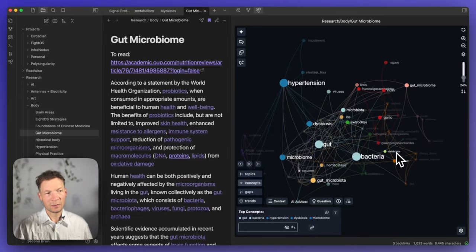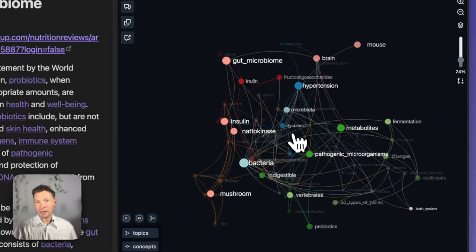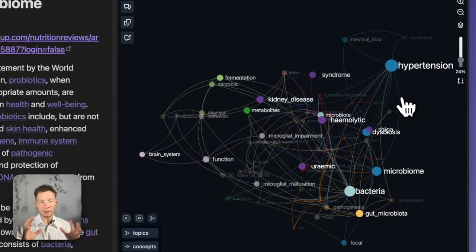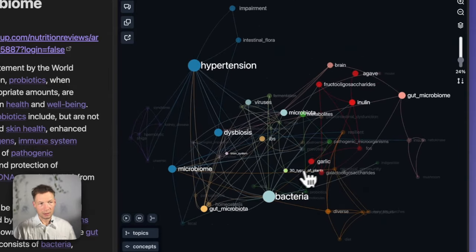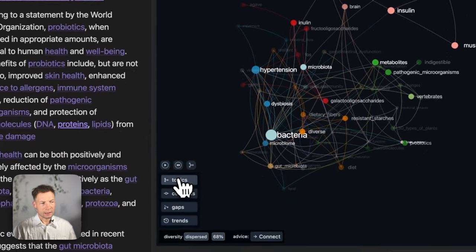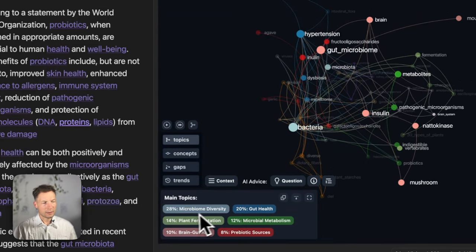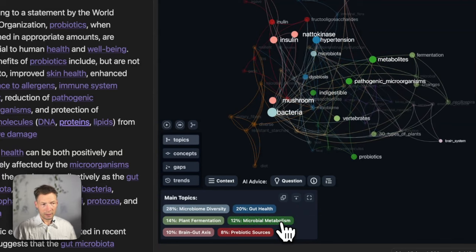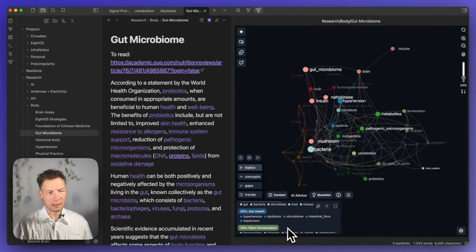I will provide a link to our research paper in the description so you can get all the scientific references. What this allows you to do — the first thing when you look at the graph — is to look at the layout, understand the principle that underlies it: the alignment of community nodes together. This gives you an understanding of what topical clusters exist in the document. For instance, in the topics panel we have Microbiome Diversity, gut health, plant fermentation, microbiome metabolism, and so on. If you click, you can see the nodes inside those clusters and extra info as well.